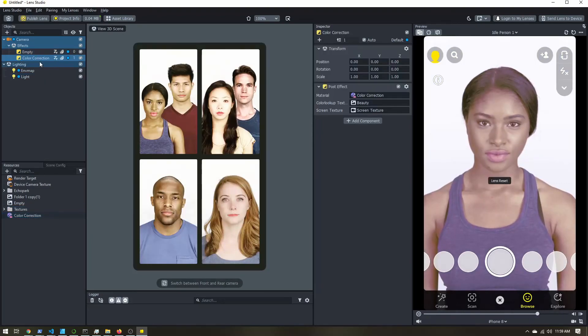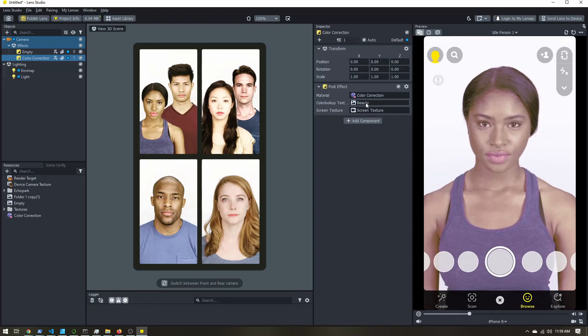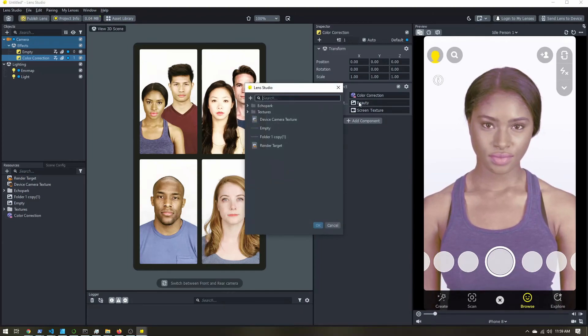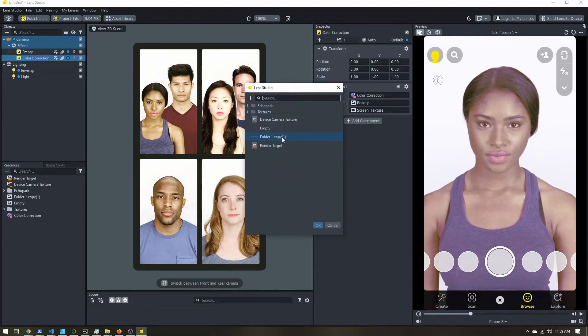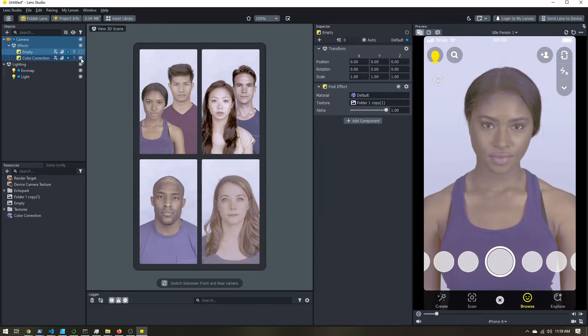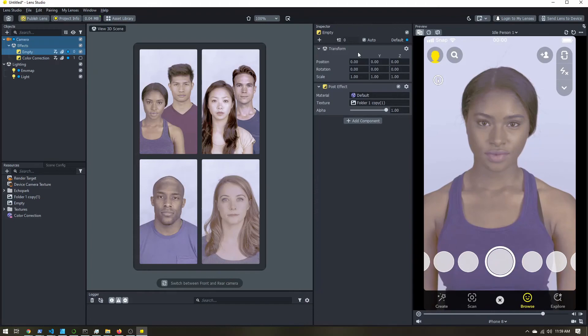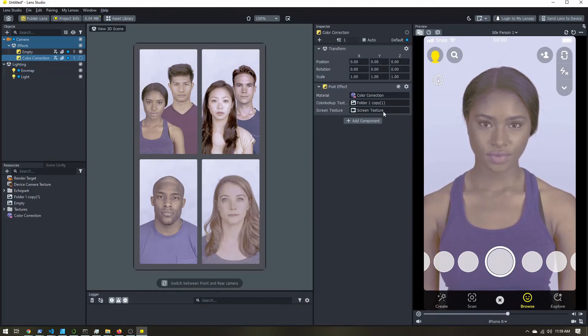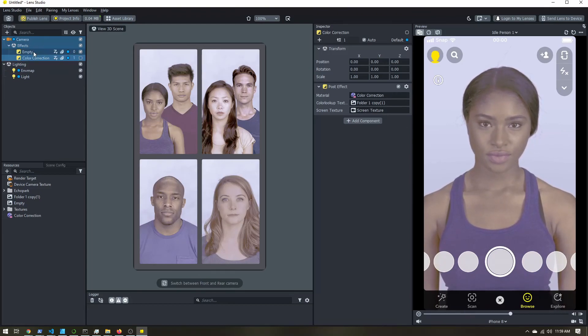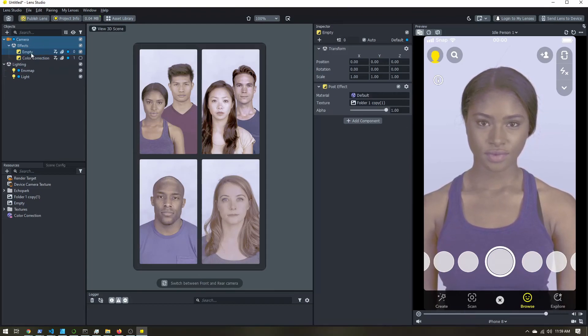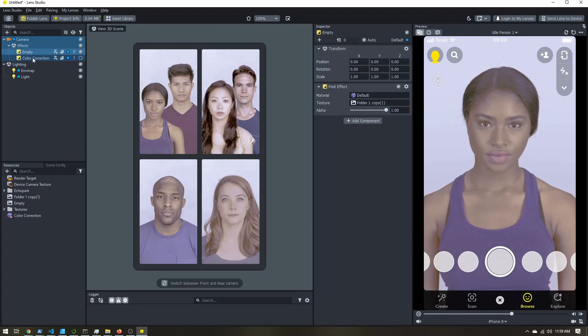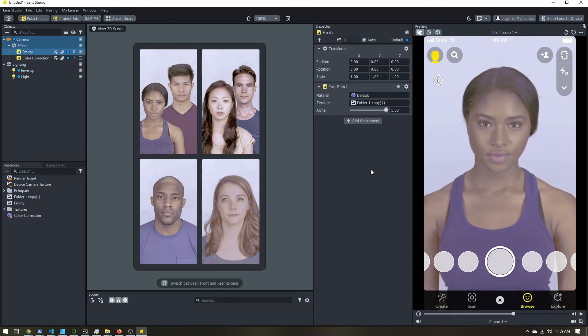And you can also load in your color lookup texture. And if we switch between the two, they are doing the same exact thing. The difference being this color correction post effect does not have that alpha slider. So I recommend just sticking with the color correction version, not the one from the post effect menu, just so you have this extra slider control.